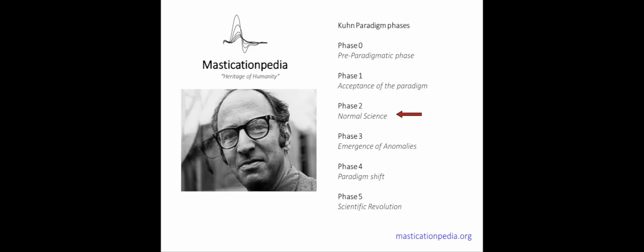Kuhn, however, divides the evolution of a paradigm into five phases. This is a fundamental process for Masticationpedia, but to keep tuned with the project we will limit ourselves to describing the two most significant phases: phase 4 and phase 5. Phase 4, or the crisis of the paradigm.